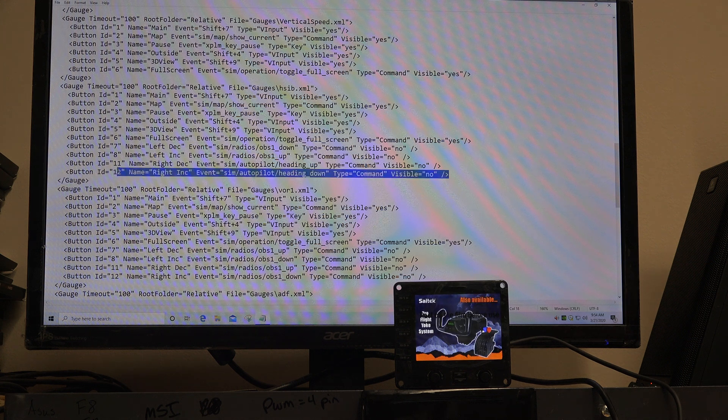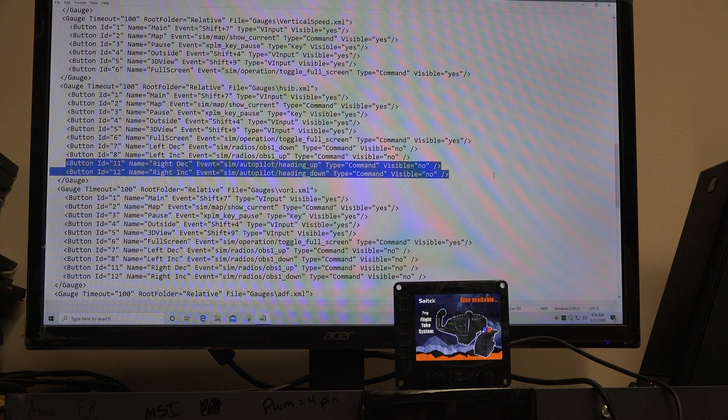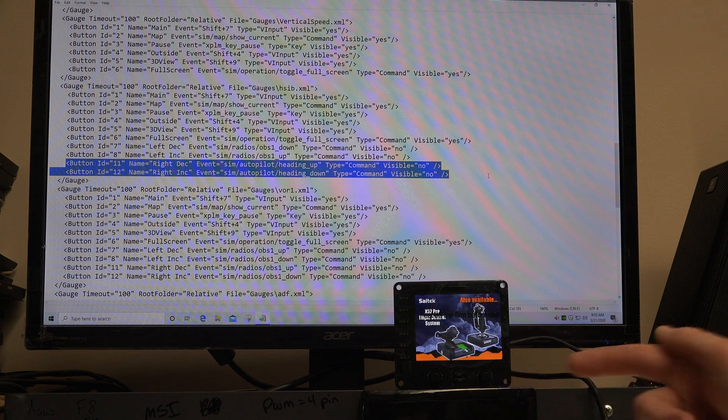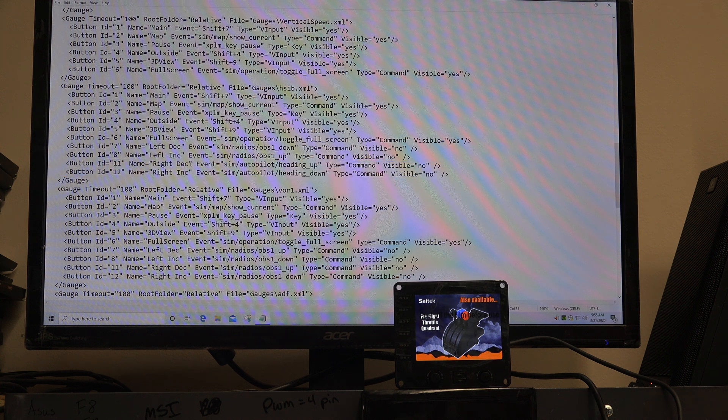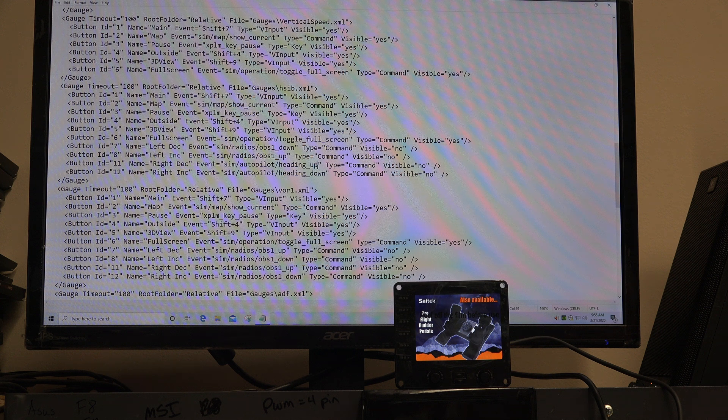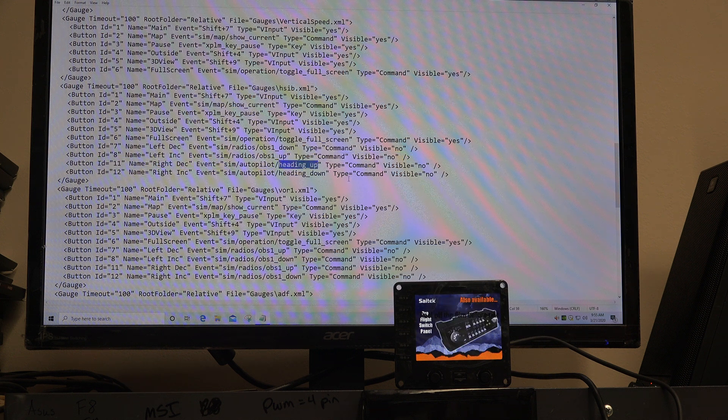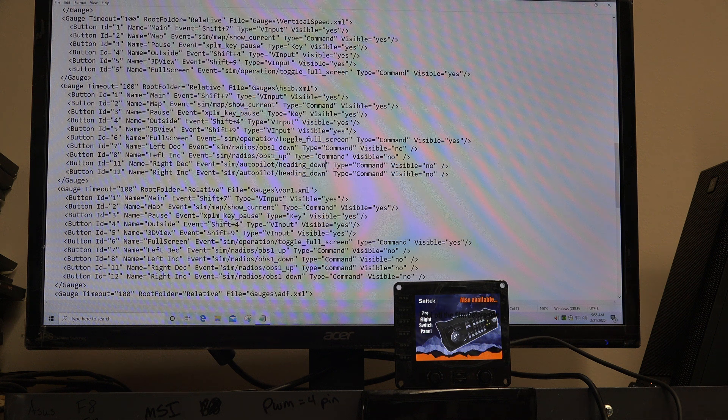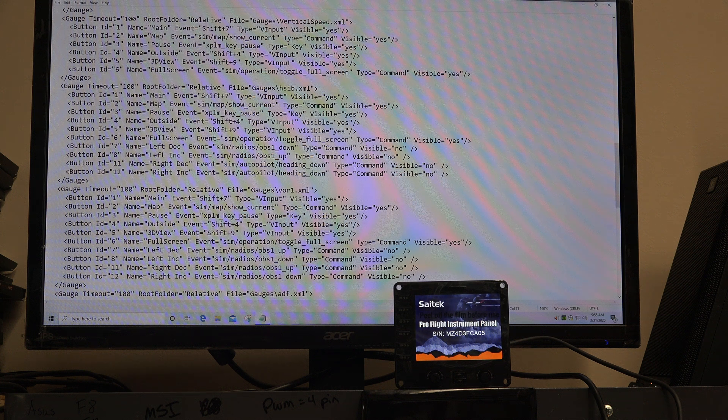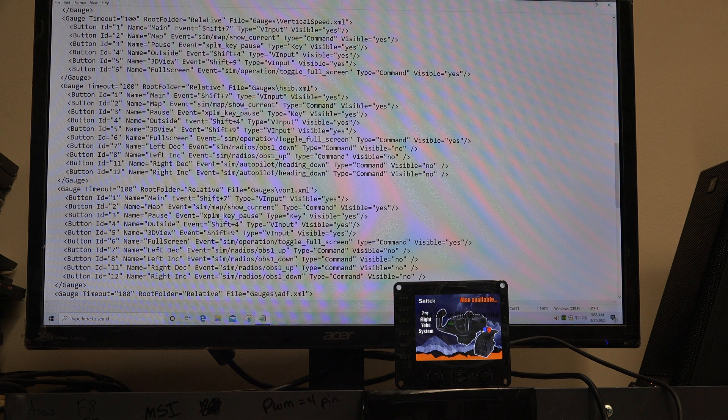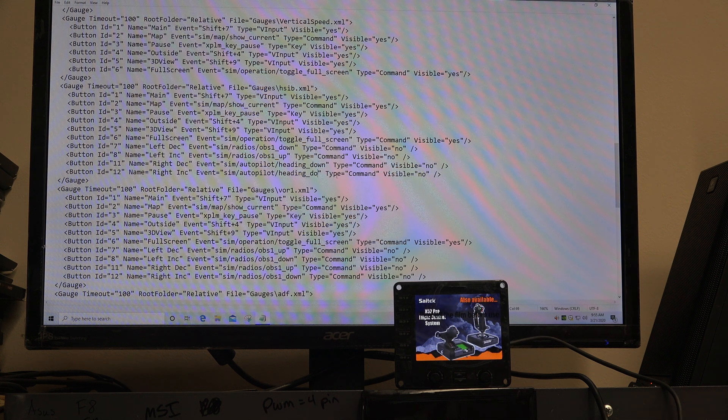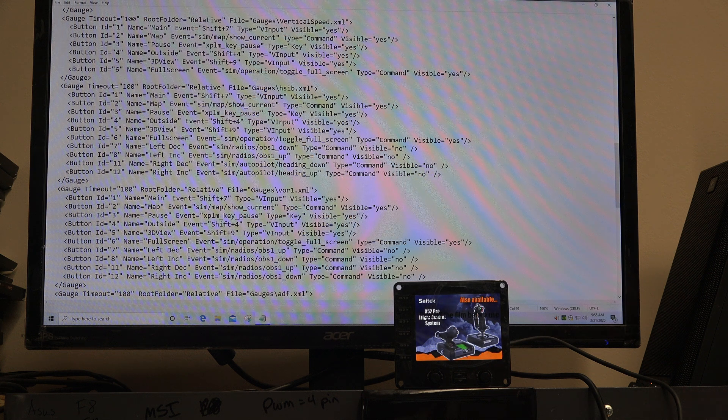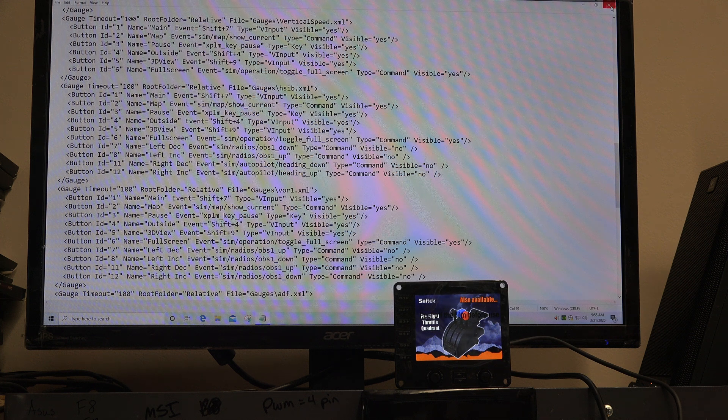These two lines correspond to the knob on the right. That is the heading bug. When we decrease, in other words turn the knob to the left, right now it's set to set the heading bug up, which is backwards. We want the heading bug to go down. I don't know what moron wrote this XML file when they put this out, but they did everything backwards. Same thing here. On the right knob, when we increase it, we want the heading bug to go up, not down.